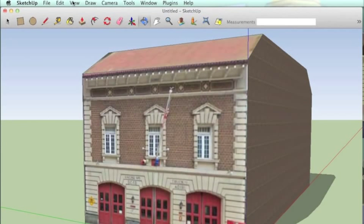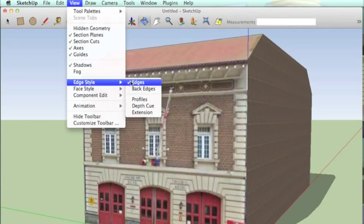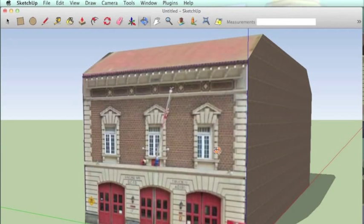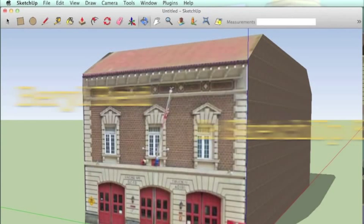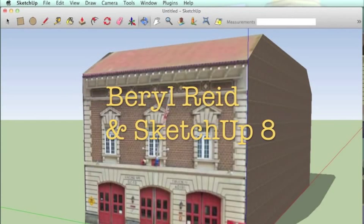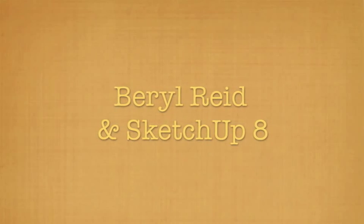Once that's done, I turn off the edges under view and edge styles and that's it.